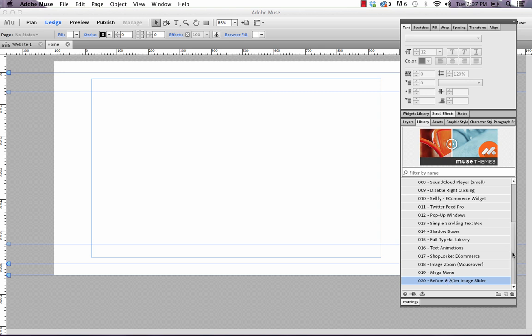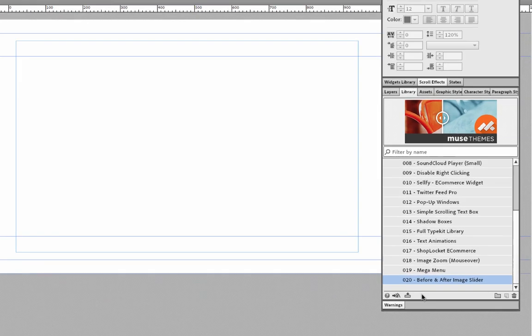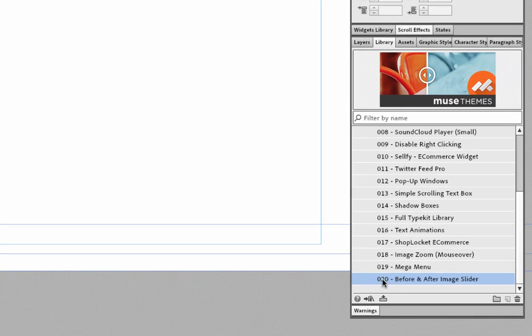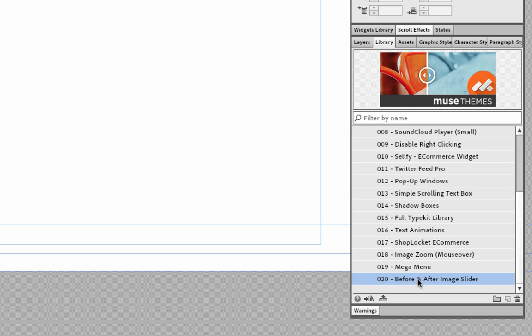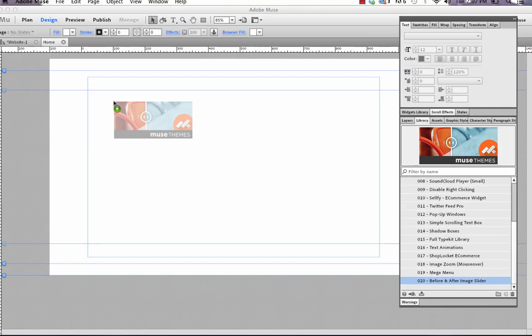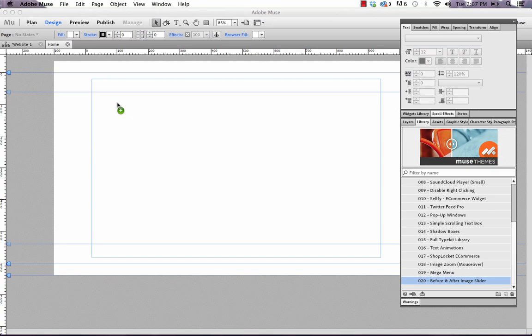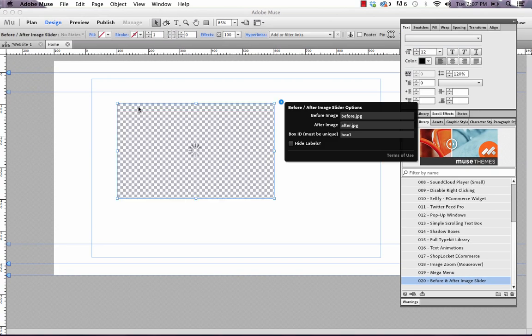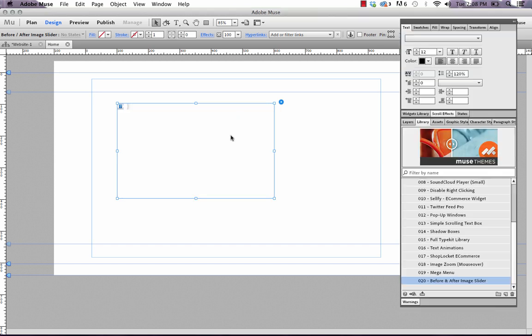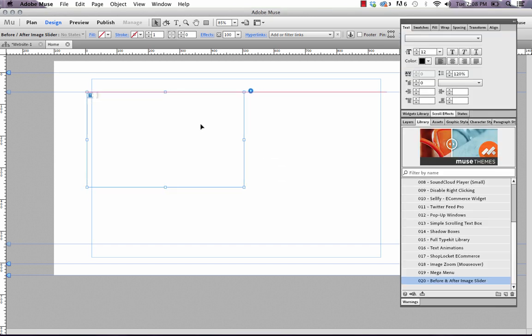If you just scroll down to the bottom of the toolbox in your library panel you'll see 020 before and after image slider. So just drag that on another page, as usual, and then we get this box that appears. So the first thing we need to do with this widget, it's pretty similar to other widgets.